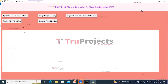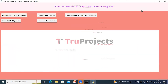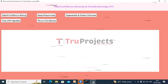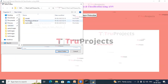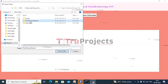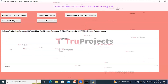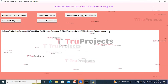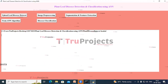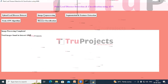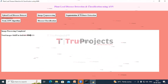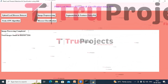This graphical user interface will be opened, which we use to interact with the program. We have used the Tkinter library to create this GUI. Now click on the Upload Leaf Disease Dataset button. A dialog box opens — select the dataset and click Select Folder. We can see a confirmation that the dataset is loaded.